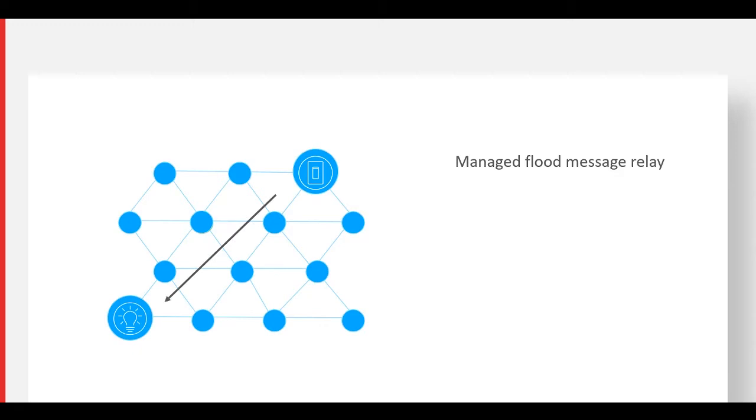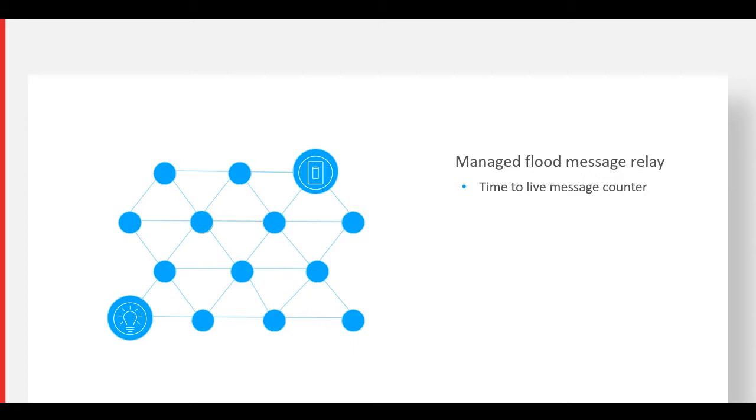Managed flood message relay is a modified version of traditional flood networking. One of the unique elements of managed flood is the introduction of a time-to-live message counter. When a source node sends out a message, there's an associated counter value, 3 for instance, and that value is reduced by 1 each time a relay node retransmits the message. This ensures messages only have a set time to live in order to minimize network congestion.